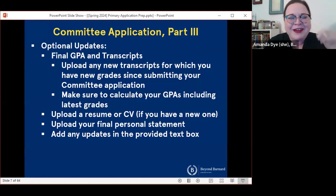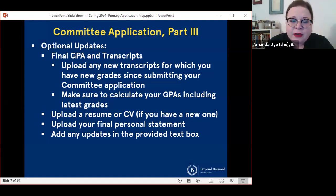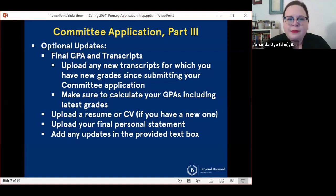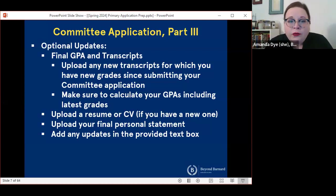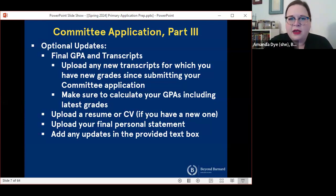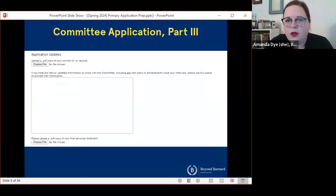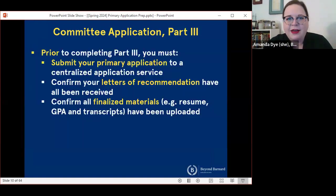Part three of the committee application will enable you to provide some optional updates. This section you don't have to complete, but you can. If you are currently enrolled in coursework and you have an updated GPA or updated transcripts since the time you submitted your committee application, you can include those in your part three submission. You can also upload a new resume or CV, upload your final personal statement, and add updates in the provided boxes. All of that, however, is optional, and I'll explain why in just a second.